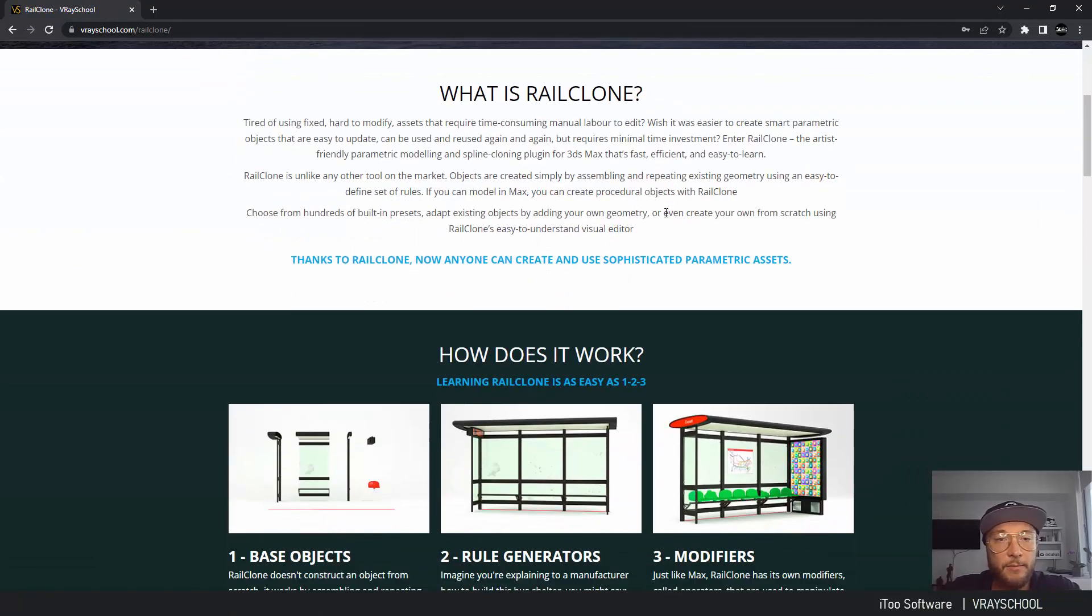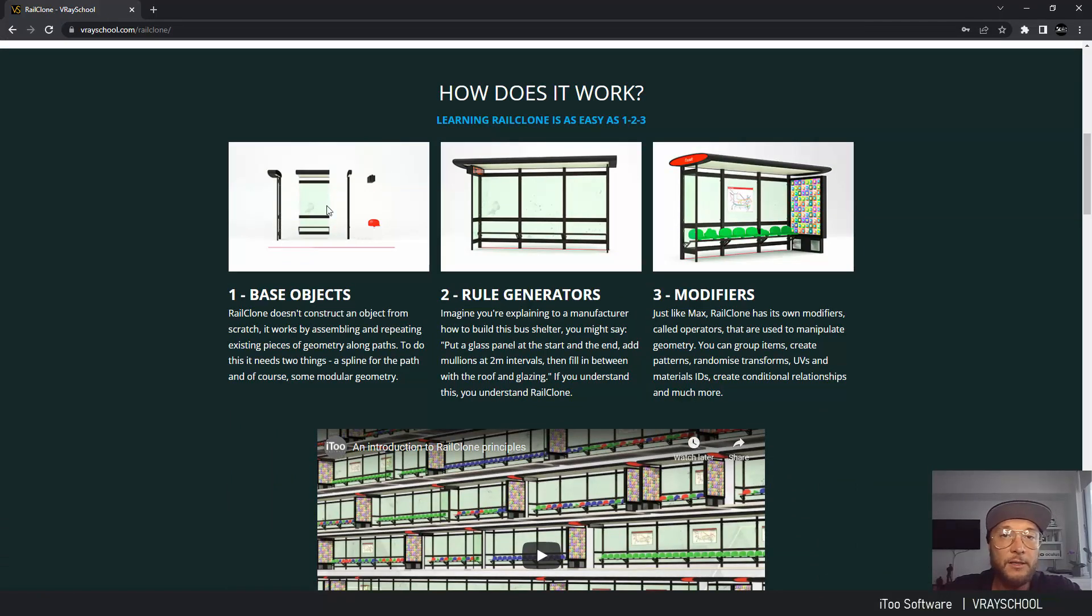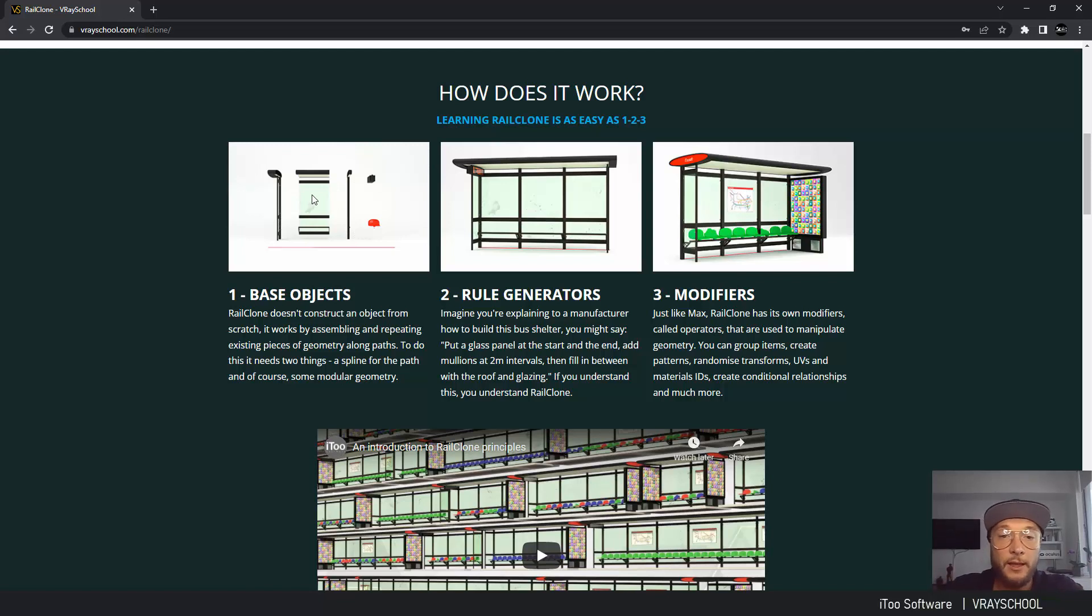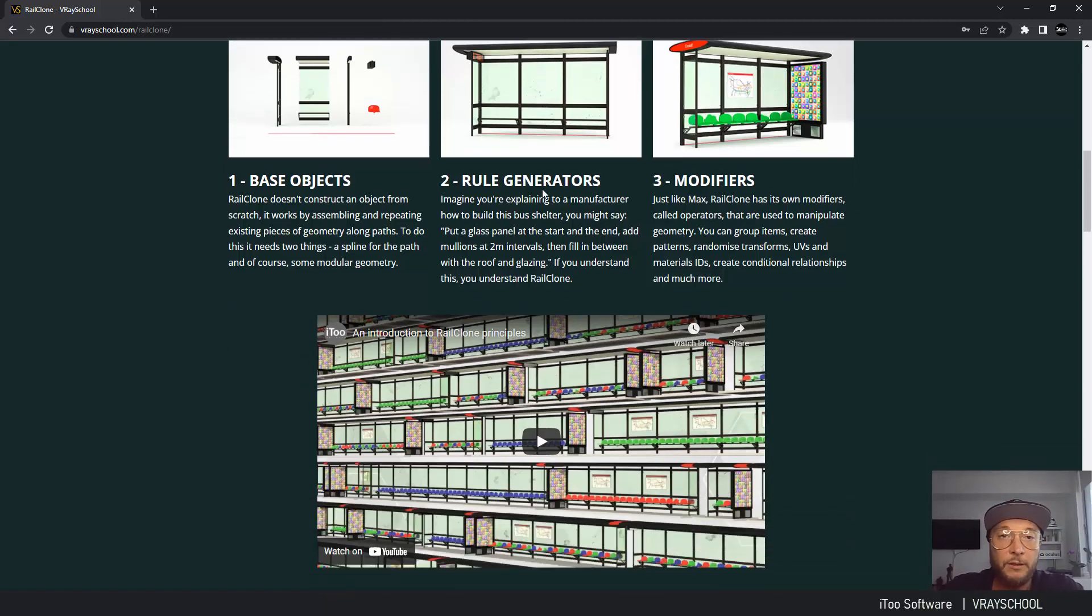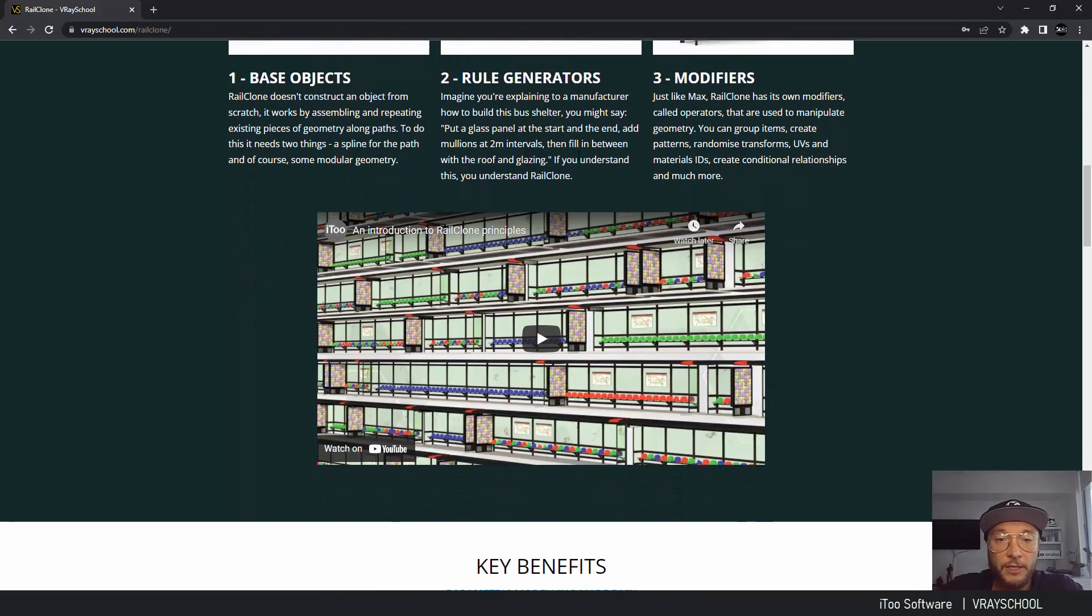Basically, you can define left side, right side, and the middle, and then draw a line or spline, and RailClone will populate that building or construction. As you can see here, we have a bus stop as an example. And again, here you can find those bundles for purchase.